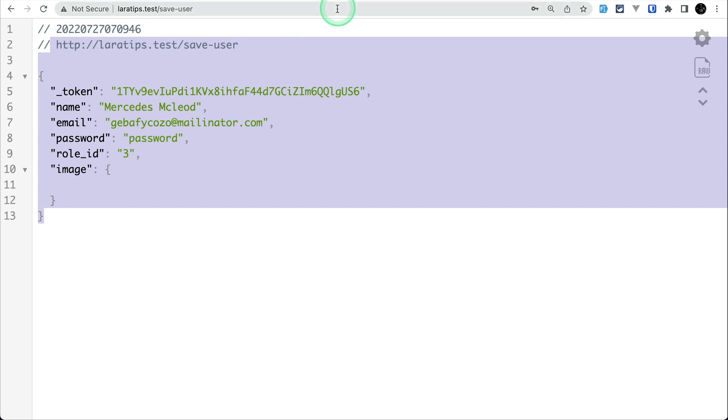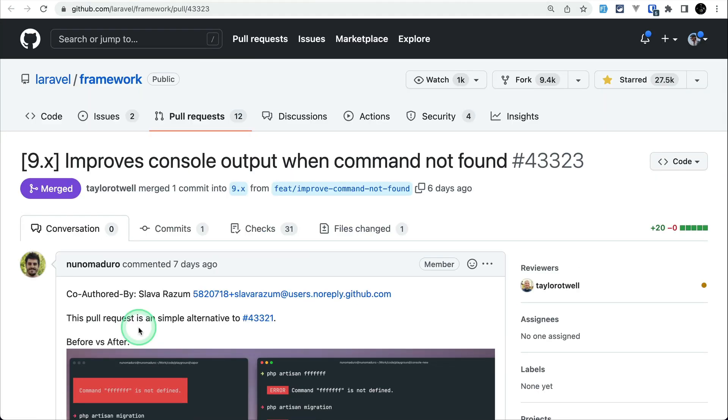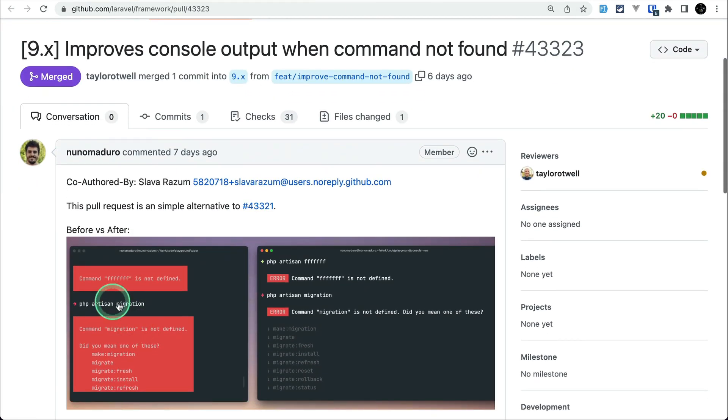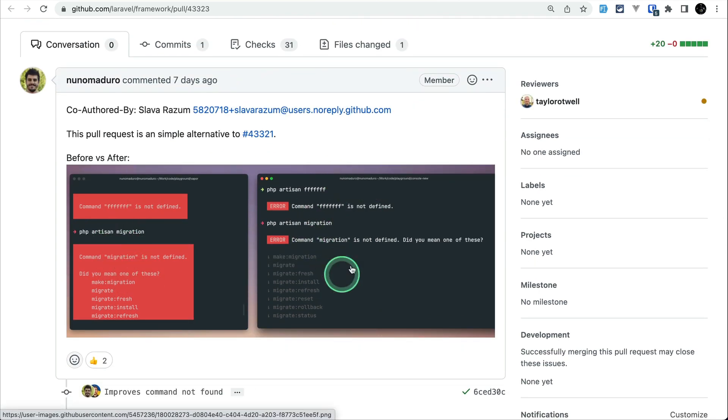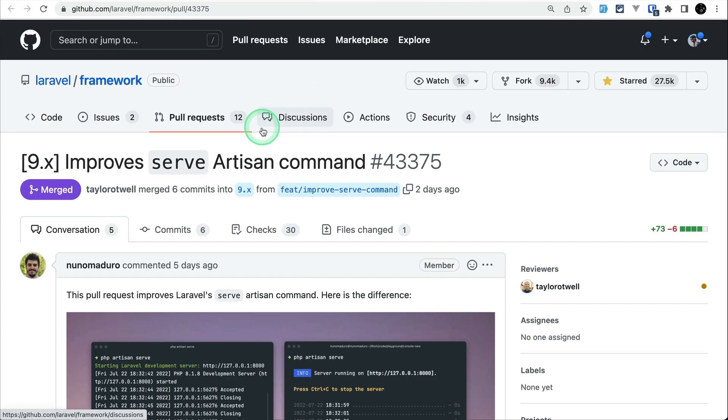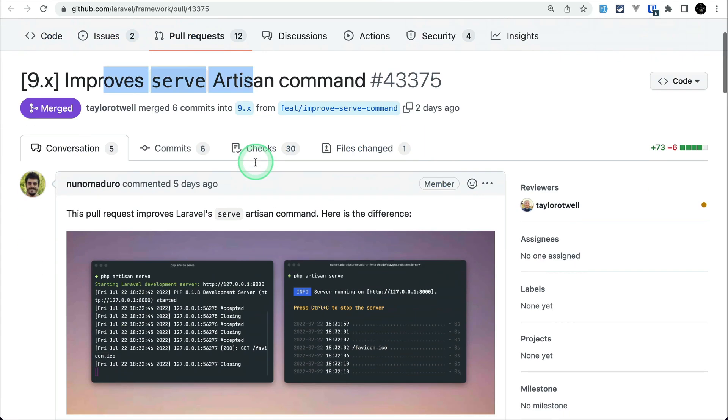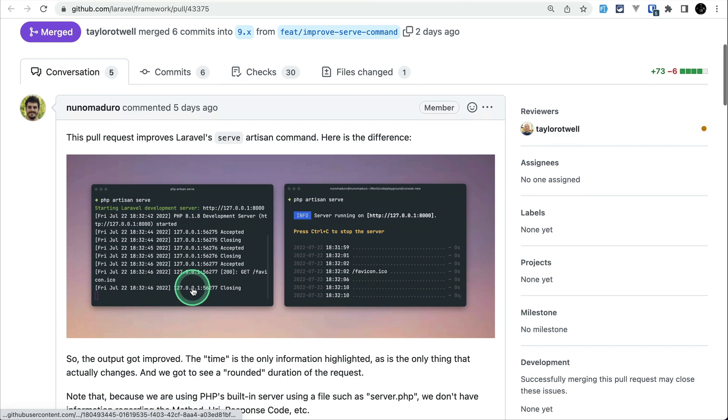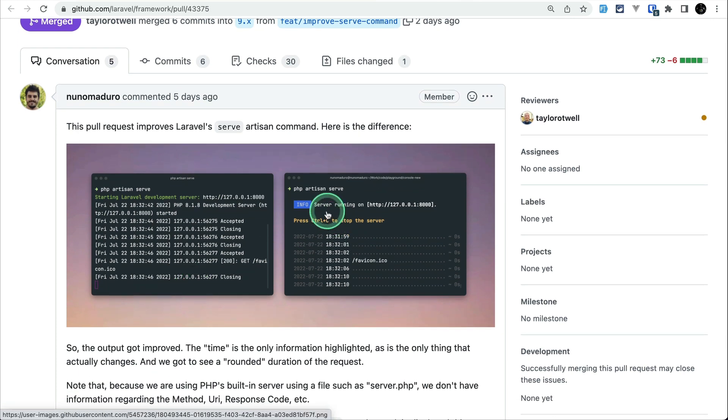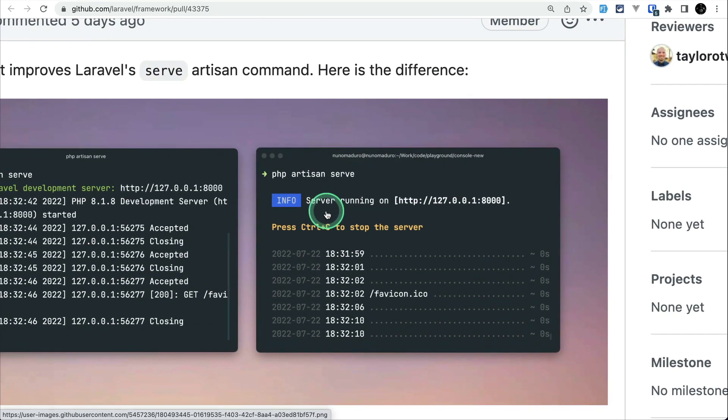Let me show you two bonus things that were added to the Laravel version which are regarding the improvement in the terminal, which is obviously contributed by Nuno Maduro. Before if there was some command that wasn't found then it used to show it like this, but now it will show us like this which is much more cleaner. Similarly if we do artisan sharp, then it used to show us like this and now it is showing us like this.